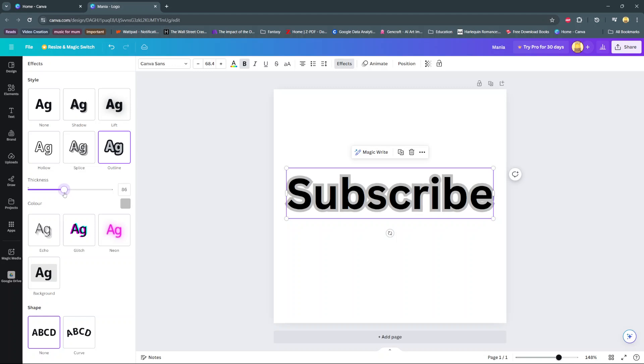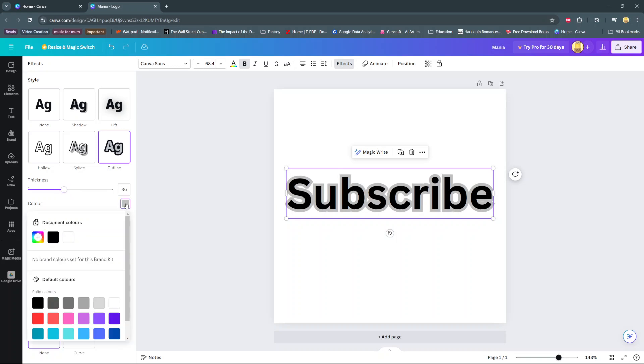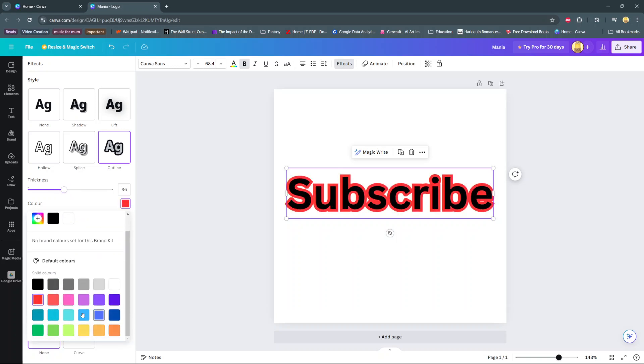You can also choose to change the color of the outline. Simply select this color and then choose from any of the available options.